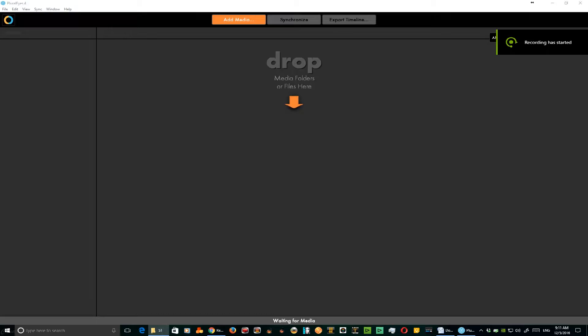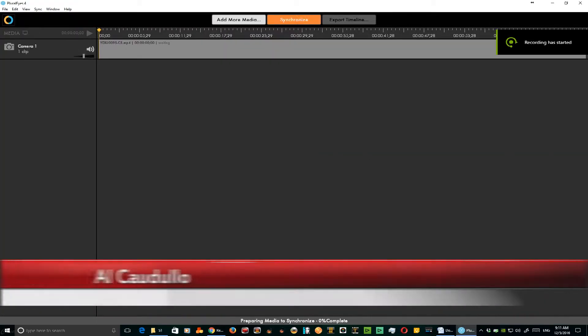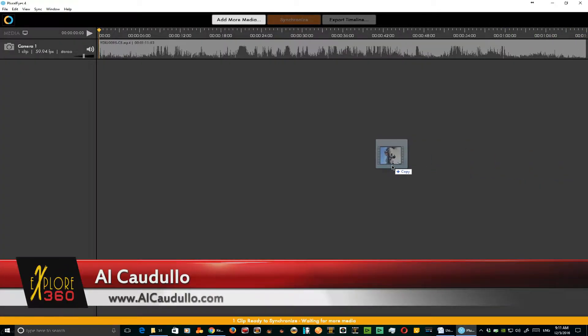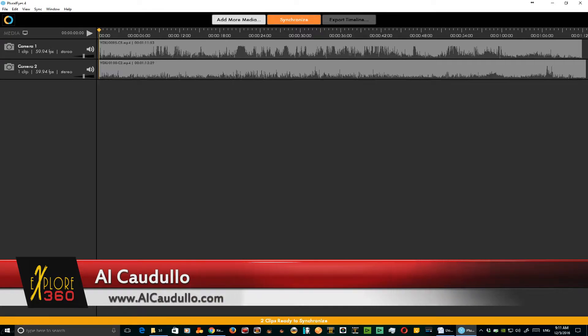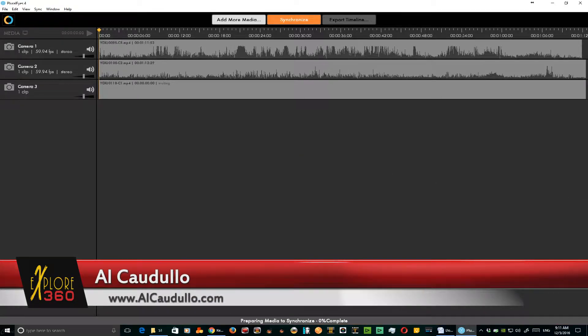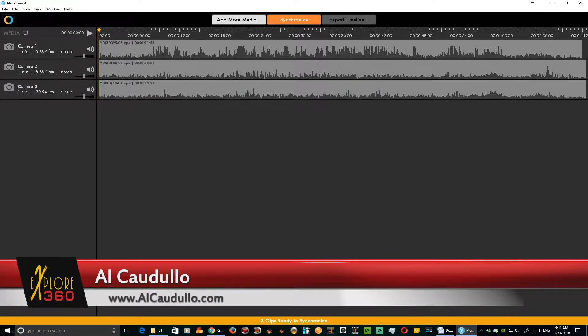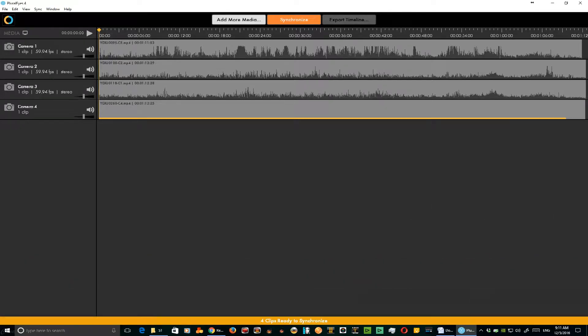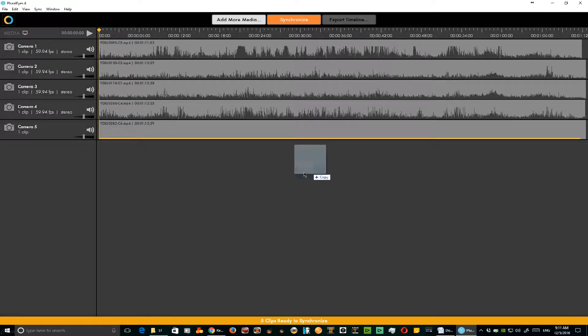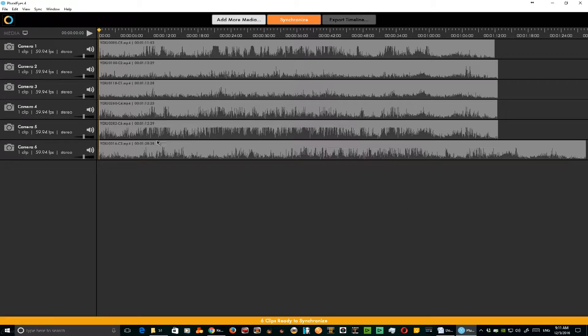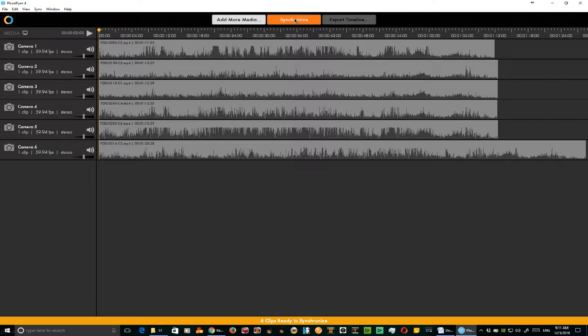We're going to use Pluraleyes today to work with six clips from a 360 rig using the Xiaomi Yi, and we're going to try and synchronize these. Here you see we've got one clip that's extremely long, the rest seem to be pretty close. Let's click sync and see how fast Pluraleyes can do this.